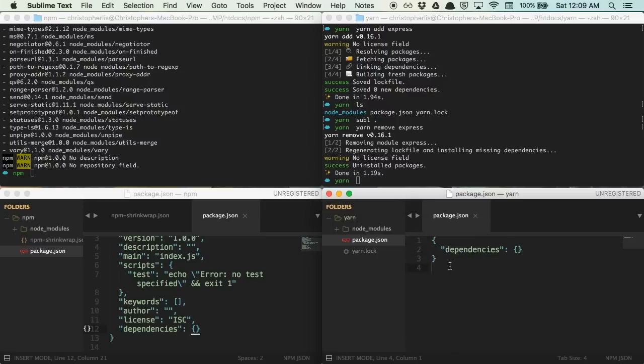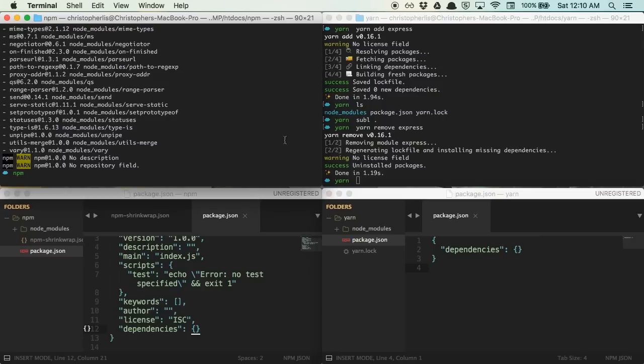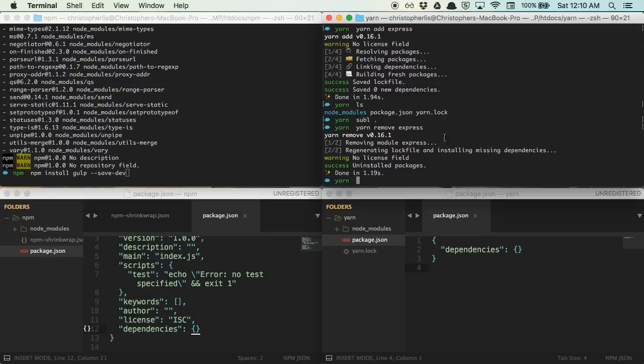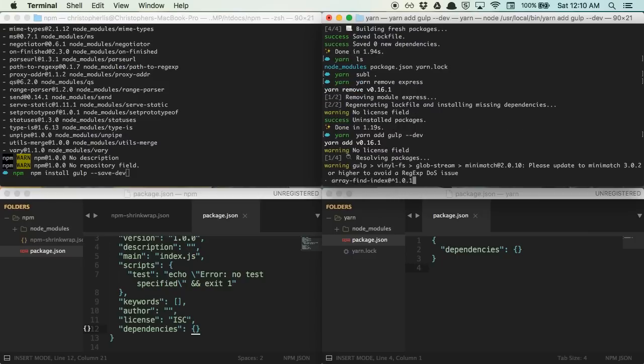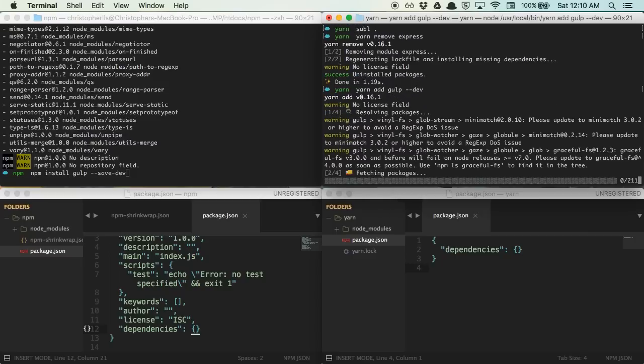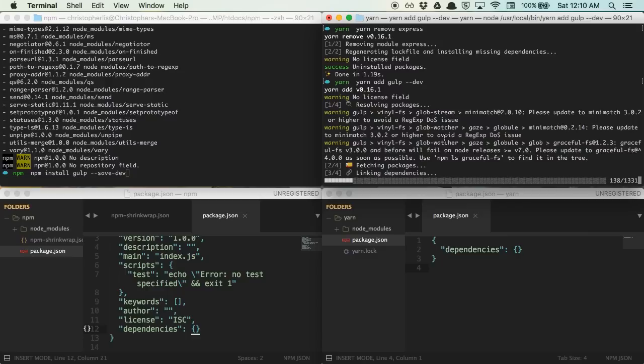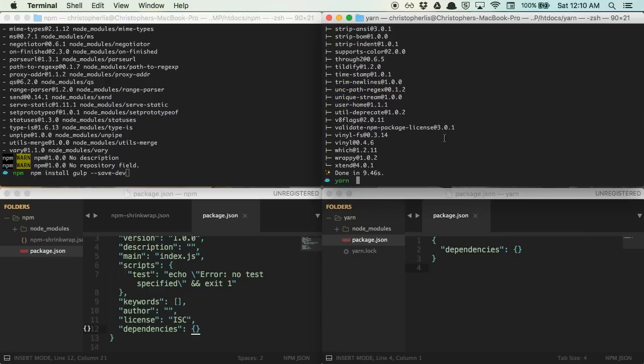Now, let's say we want to save something as a dev dependency. Rather than use npm install, and then the package name dash dash save dev, we'd use Yarn add, and then the package name dash dash dev. So, you see, Yarn provides not only speed and consistency, but also provides for a succinct interface by replacing long command line statements with short ones, if not automating the process altogether.